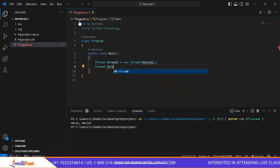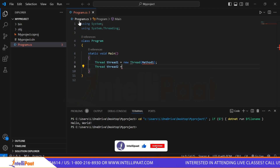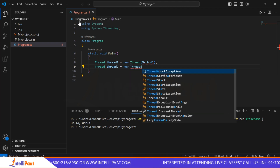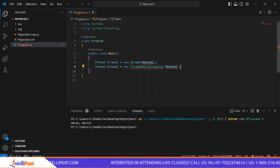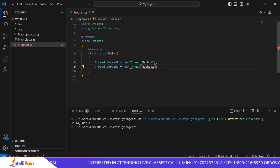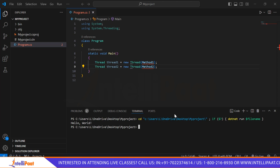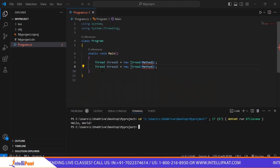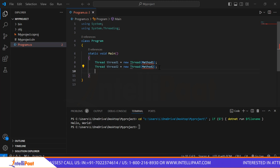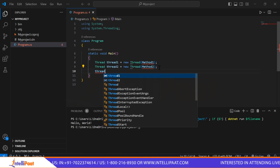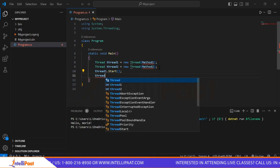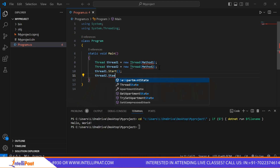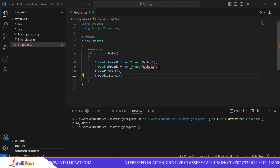For thread2, we write 'Thread thread2 = new Thread(Method2);'. This creates a thread object for thread2 associated with Method2. Now that we've already created both thread objects, we need to put commands to start them: 'thread1.Start();' and 'thread2.Start();'.